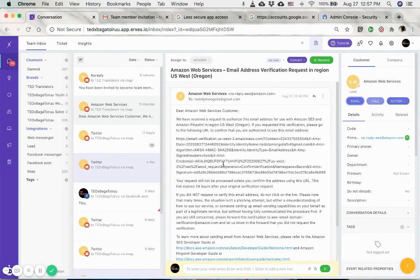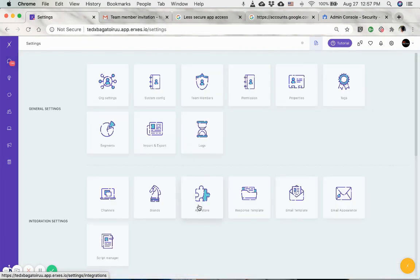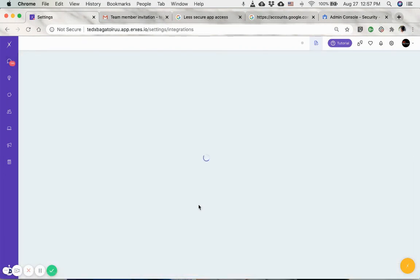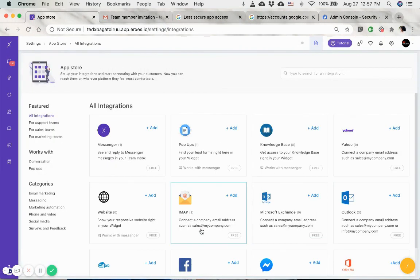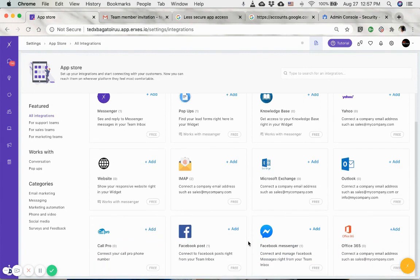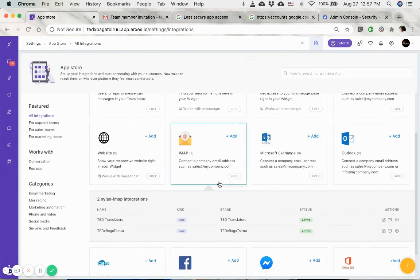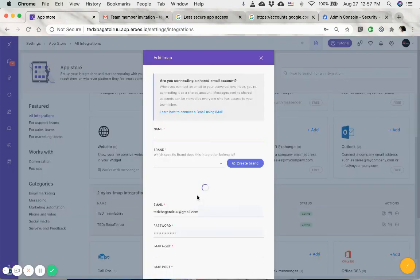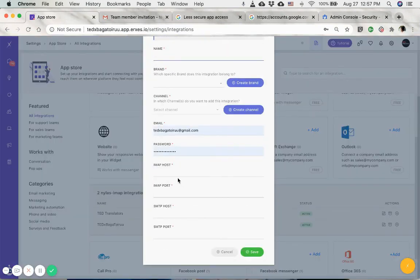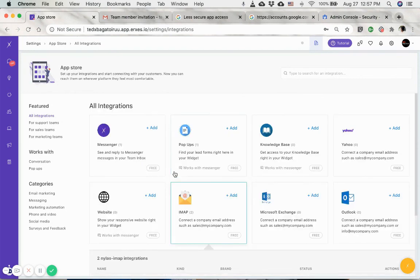Just make sure that you have enabled your IMAP and you have successfully integrated your email address. When you're trying to integrate an email, if it's saying error connecting to the server, that means maybe you have typed in the wrong password, or maybe you have not enabled the previous steps, the IMAP, or you have typed in the wrong IMAP host name or port name.